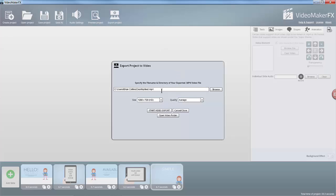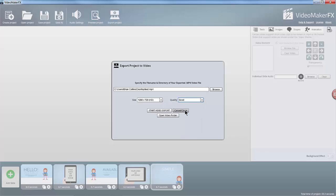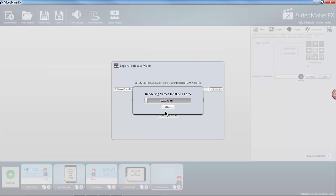I'm just going to save this on my desktop for easiness. I'm going to output it at 1280 by 720, bump that up to good and start the video export.